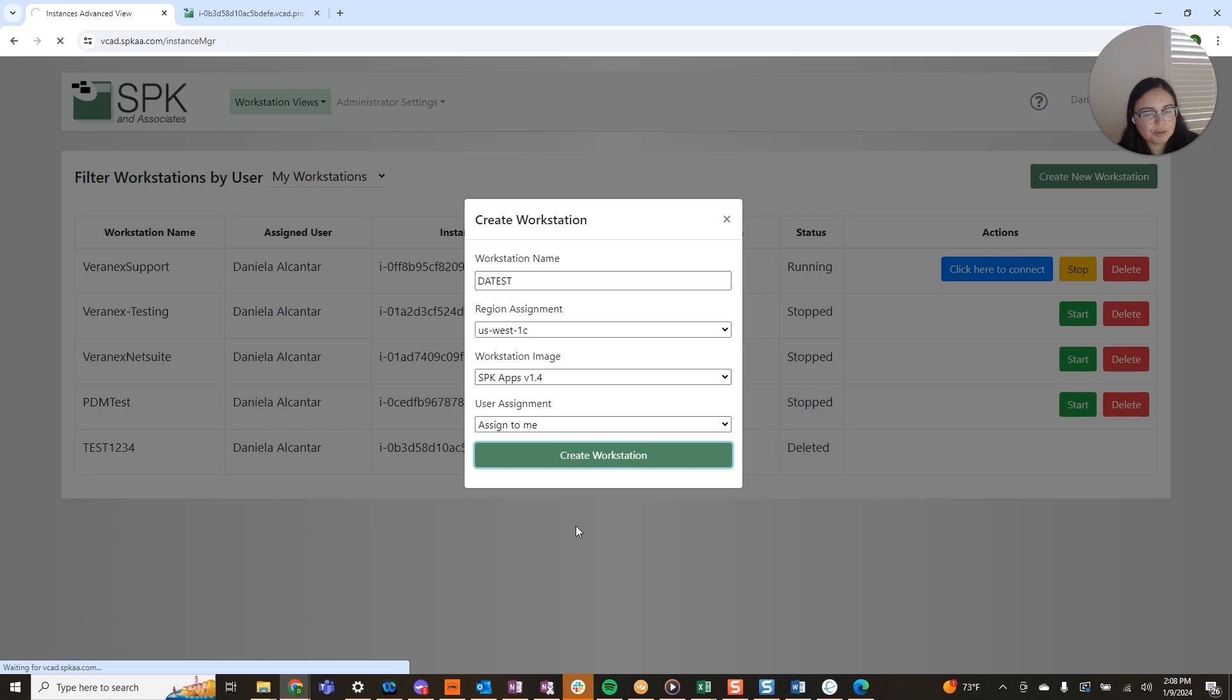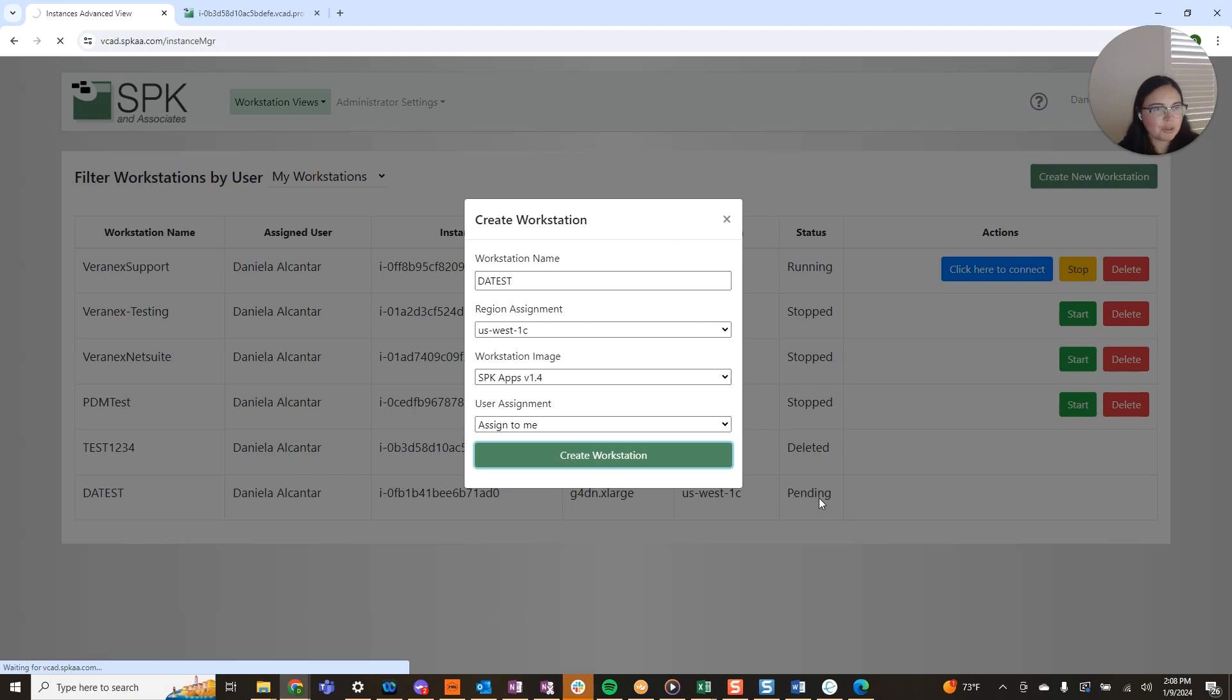Please note the first time you create a workstation it may take a few moments. You can see it here in the background being created. So I'll go ahead and circle back once the machine has been created for use.